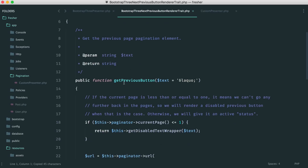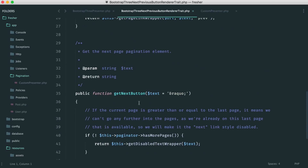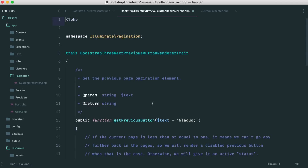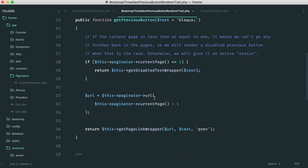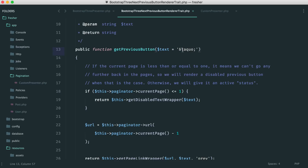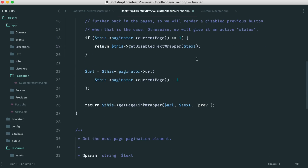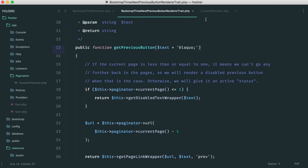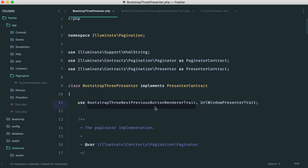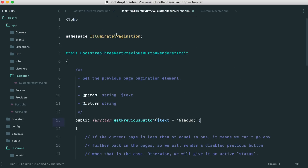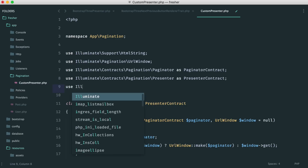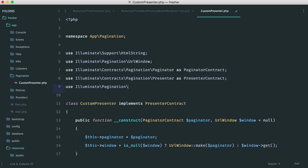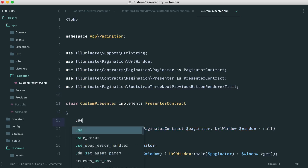We can either copy those two methods over, use the trait directly, or create our own trait. Since this trait does everything we need and gives us the option to pass through what we want for next and previous button text — currently just double arrows — we'll just use the trait. In our custom presenter we add: use Illuminate\Pagination\BootstrapThreeNextPreviousButtonRendererTrait. While we're at it, we add the paginator and window methods too.